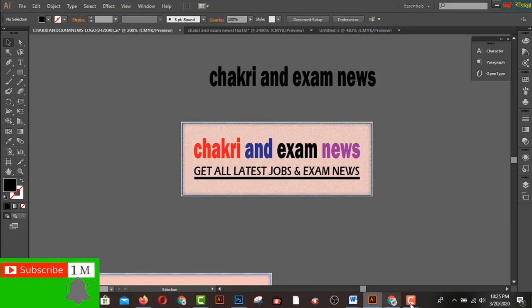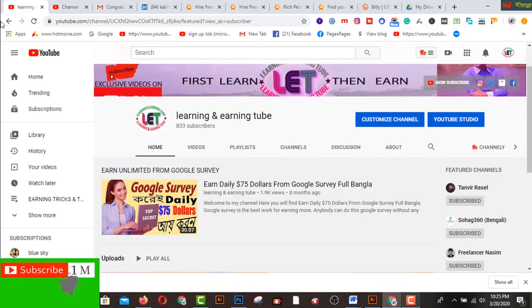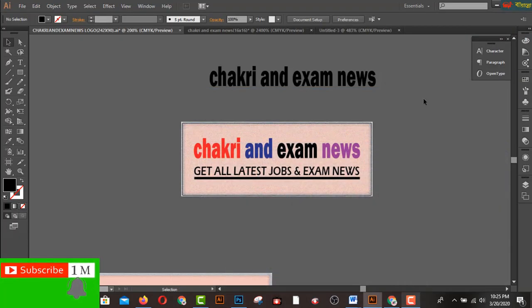Before starting this video, I cordially request you to share and subscribe to my channel, and also click the bell icon to get all types of learning and earning related videos.